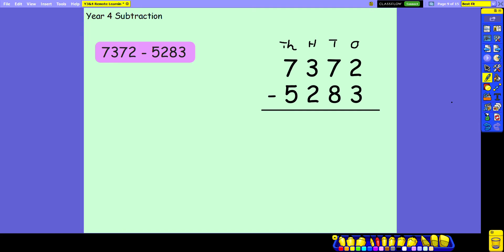2 take away 3 can't be done so I'm going to need to borrow from my 10s column. If I take away 10 from my 10s I'm left with 60, and then those 10s get moved over to the 1s, so 10 plus the 2 ones I had already leaves 12. 12 subtract 3 leaves 9.